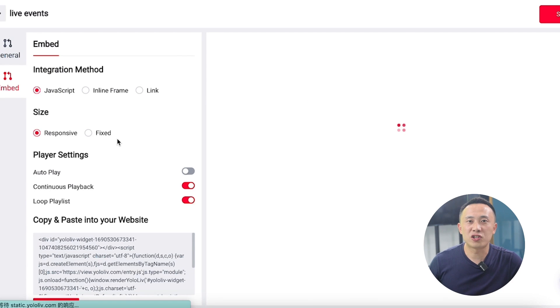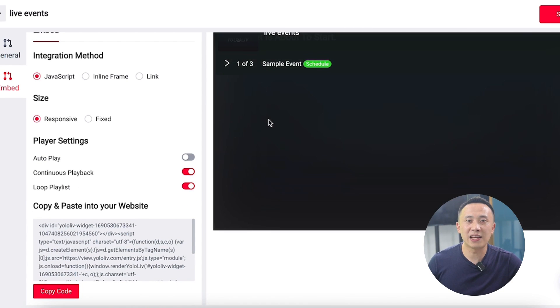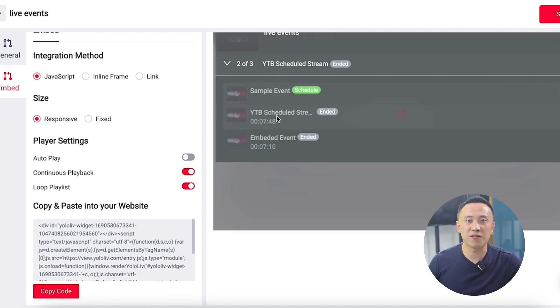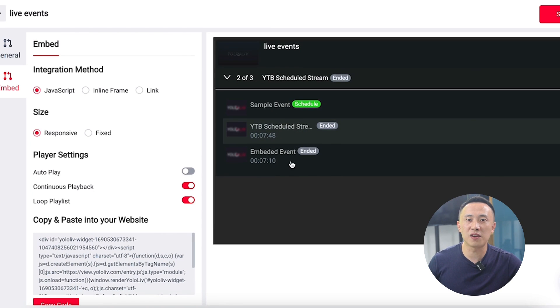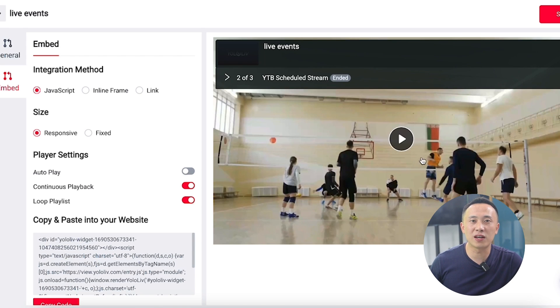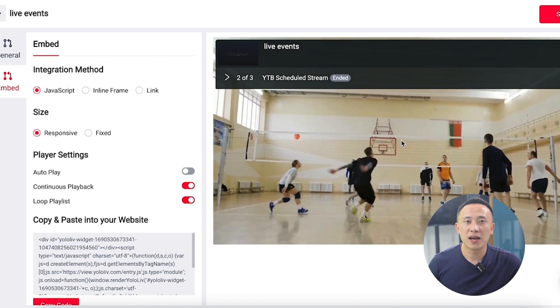When a viewer watches a video on your website, they can click to see a pop-up menu. Your audience can pull up a playlist of your live events or media videos from this menu. This gives them full control of the content they watch.